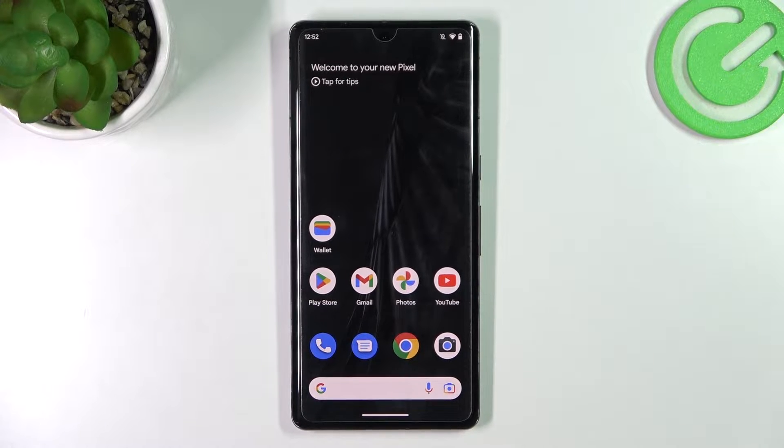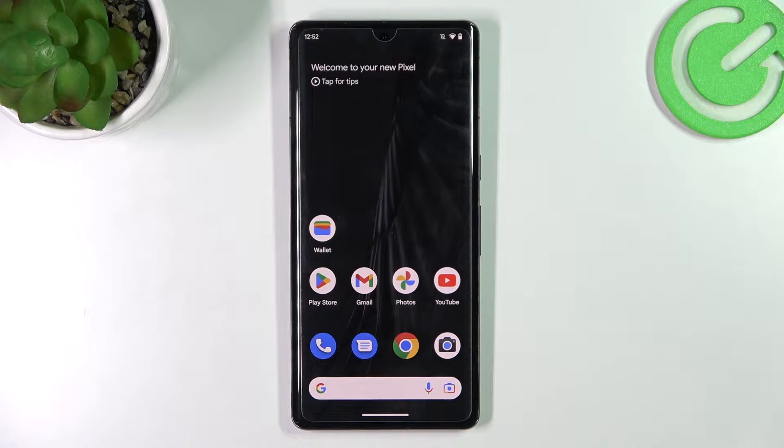Hello, in front of me I've got Google Pixel 7 Pro. In this video I'll show you how to manage Google Wallet.